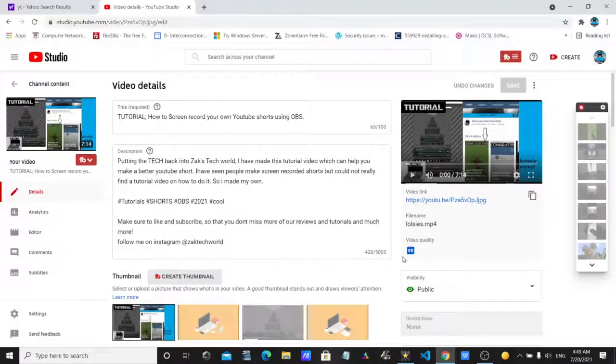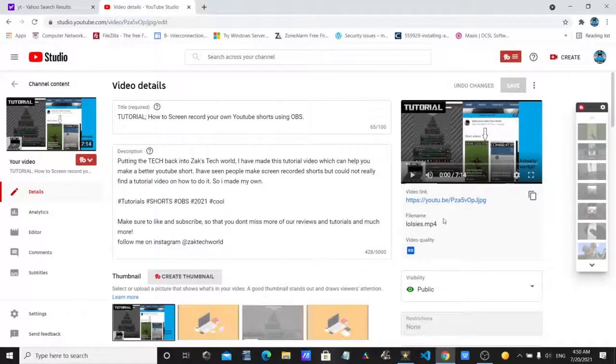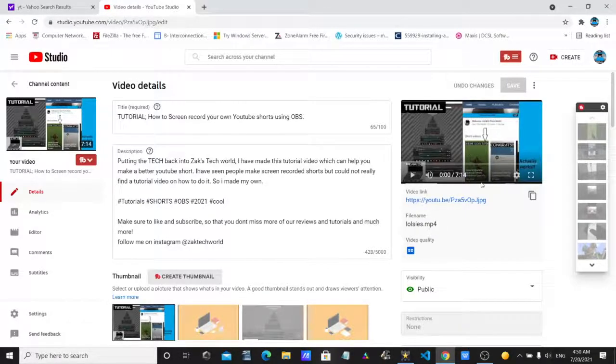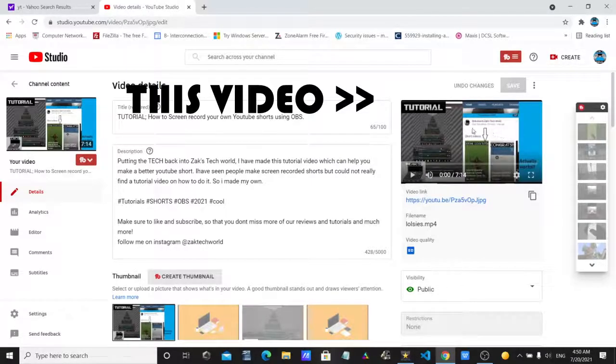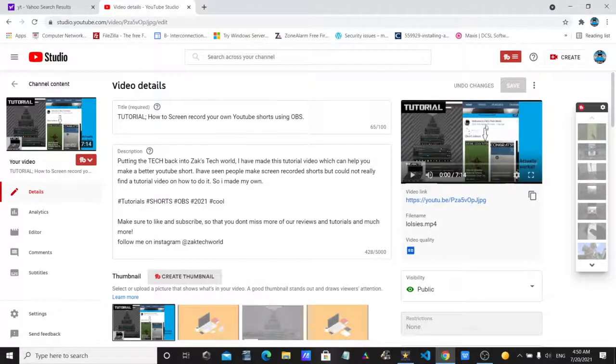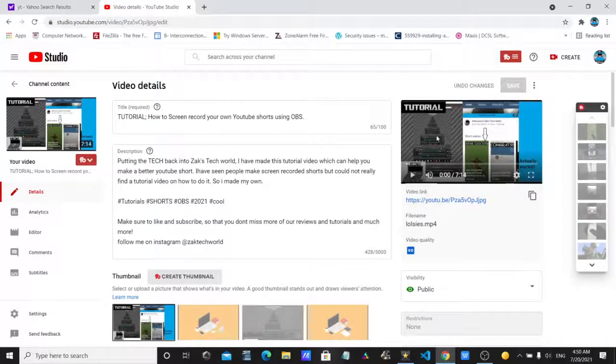Welcome viewers, Zach here. Today I'm back for another video. So a while ago, a very long time ago, I made this video over here which explains about how to make a YouTube short, like how to screen record it. However, this trick doesn't work really well, so I thought I'd make an updated version of this and it actually works this time.